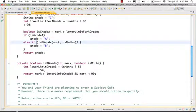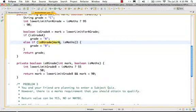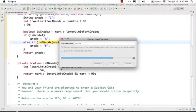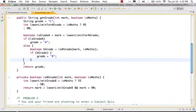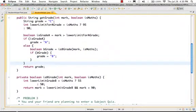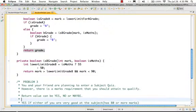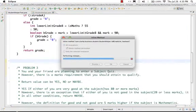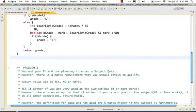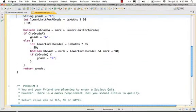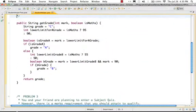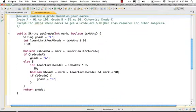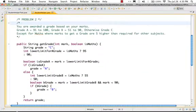And then the other thing I'll do is the same thing for isGradeB as well. Let's inline that as well.